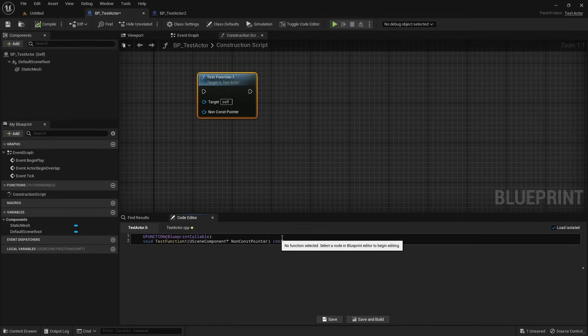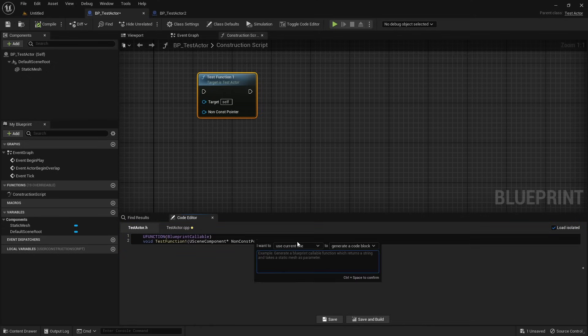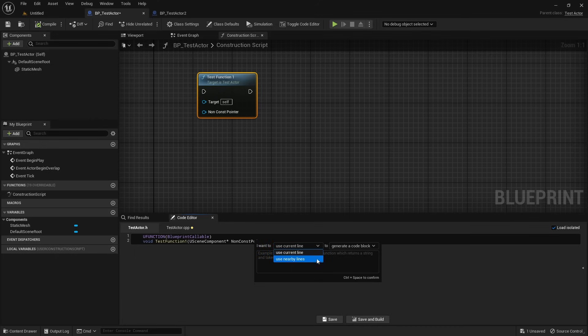For declarations, you can choose between two context modes: current line only, where the AI uses just the line where the cursor is, or number of lines above the current line, where AI takes a number of lines above cursor for context.